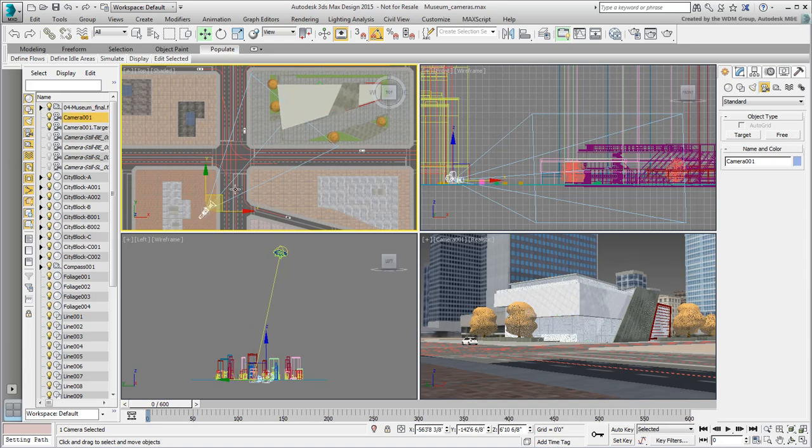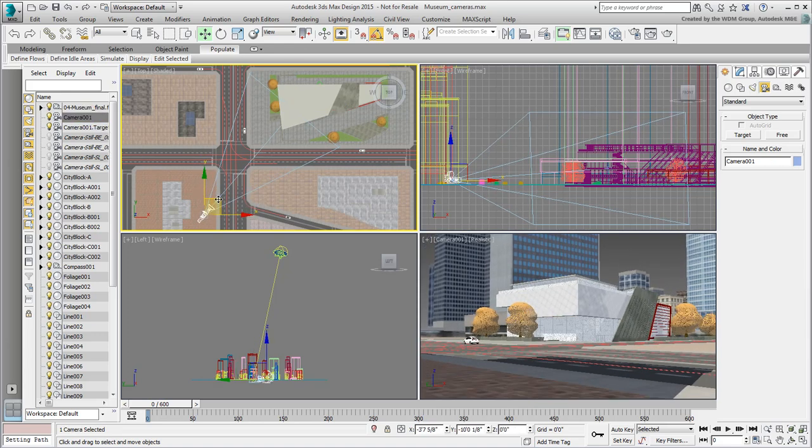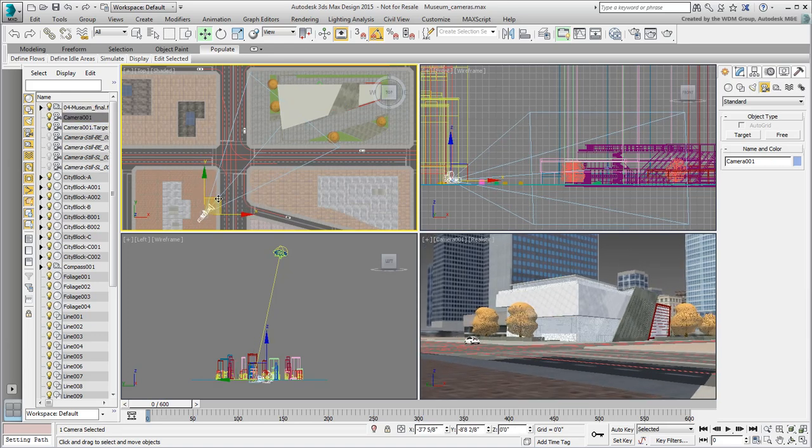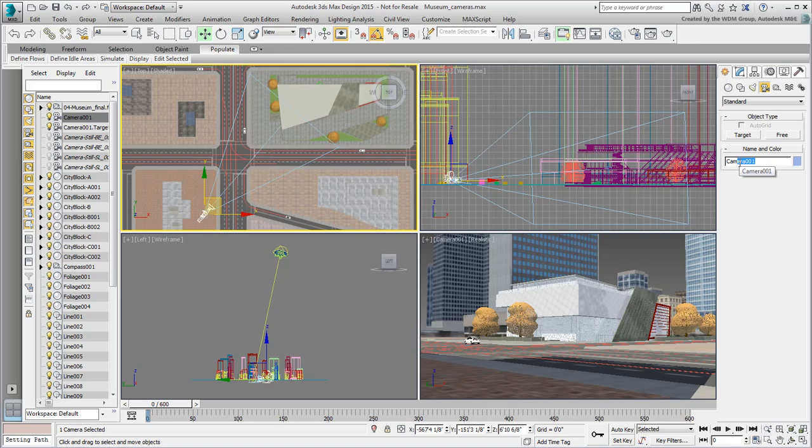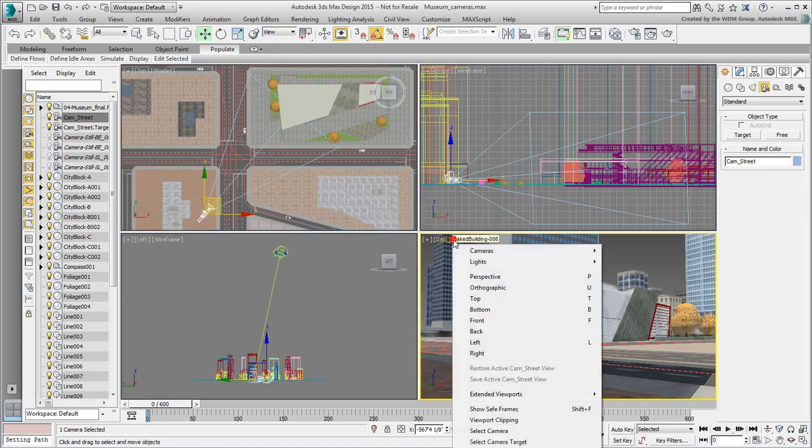This looks like a good starting point. It's also a good idea to rename a camera. We'll name this one Cam-Street, which hints at a street view. Also, do not rely on the viewport for framing a camera shot. The viewport's aspect ratio may not be the same as the final render. Instead, set the camera view in Safe Frames mode so you can frame the shot better.